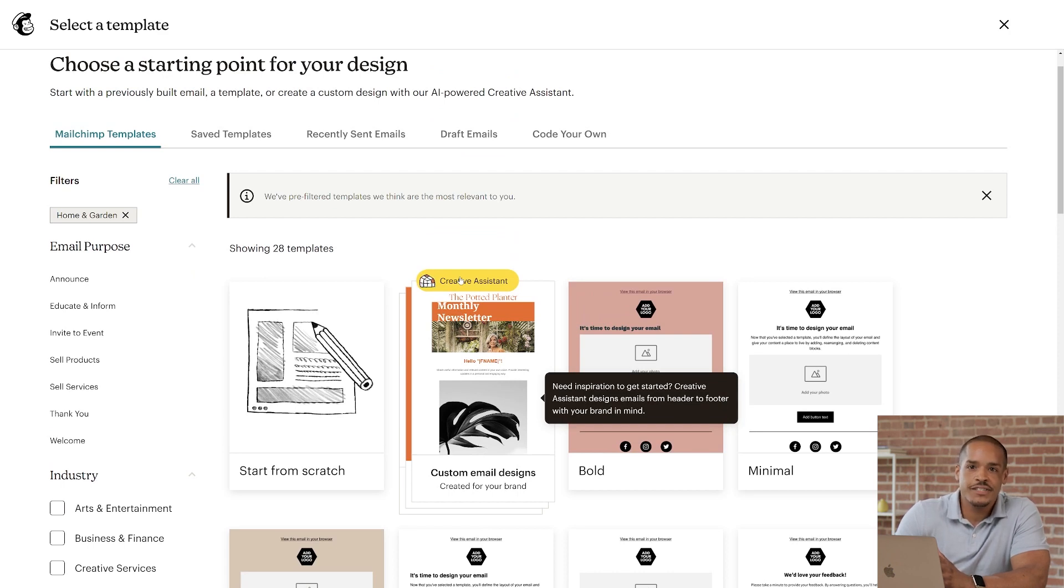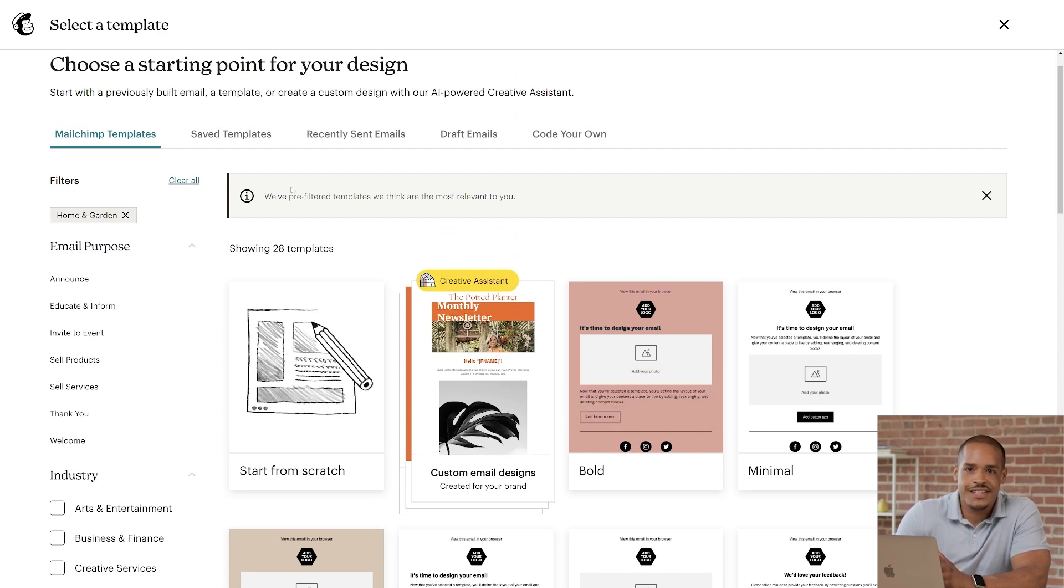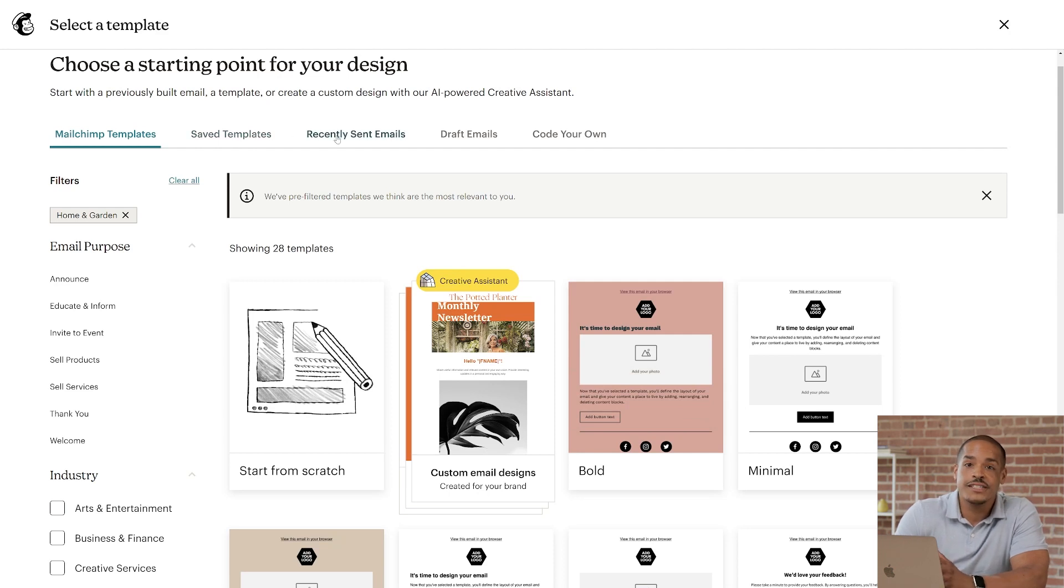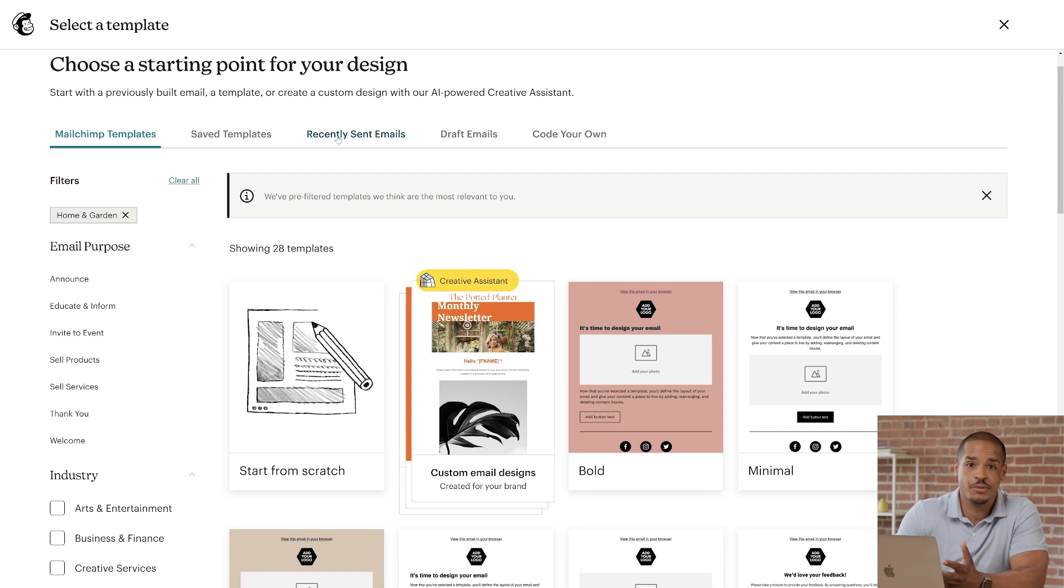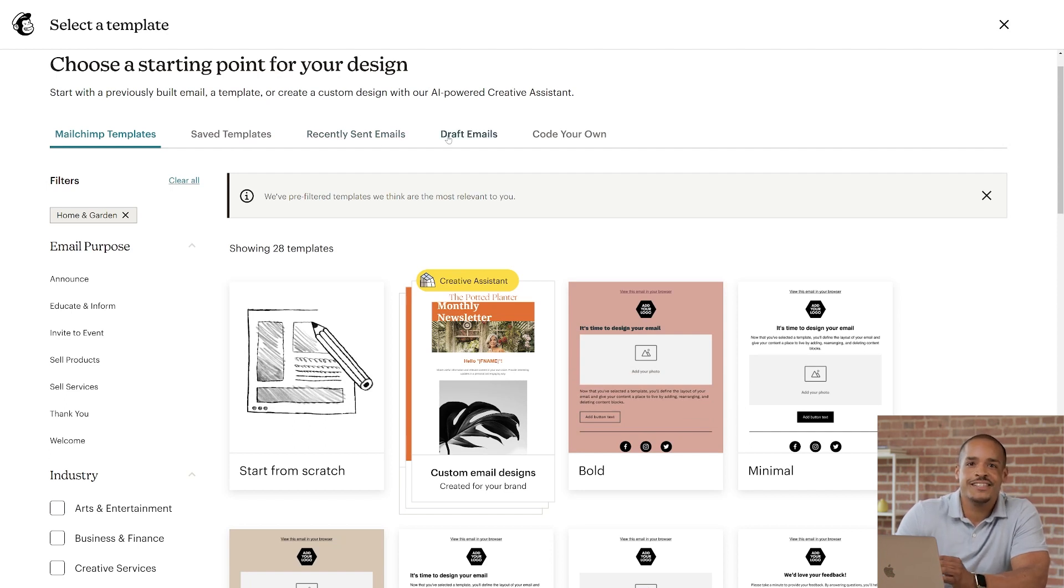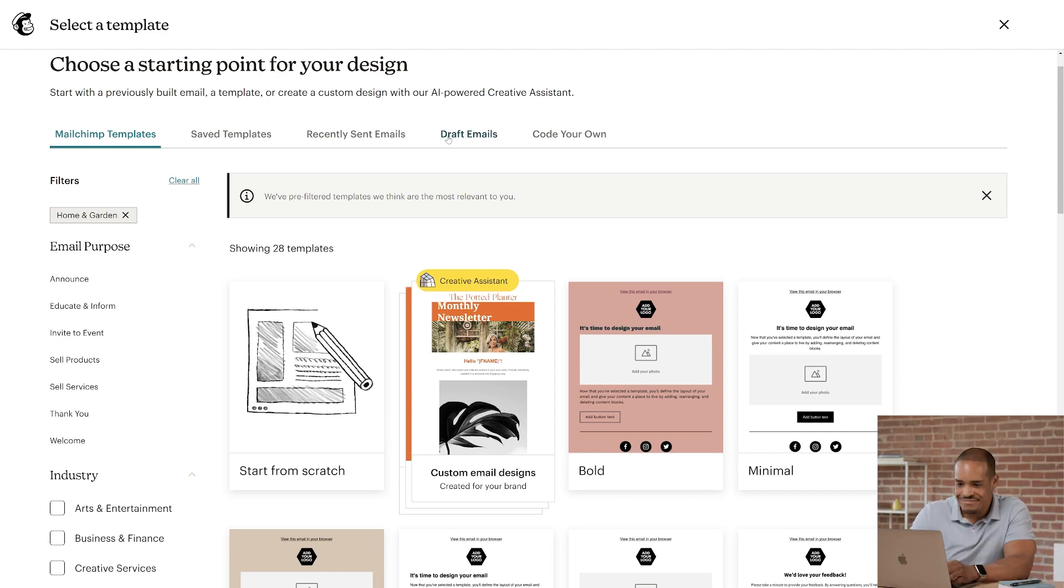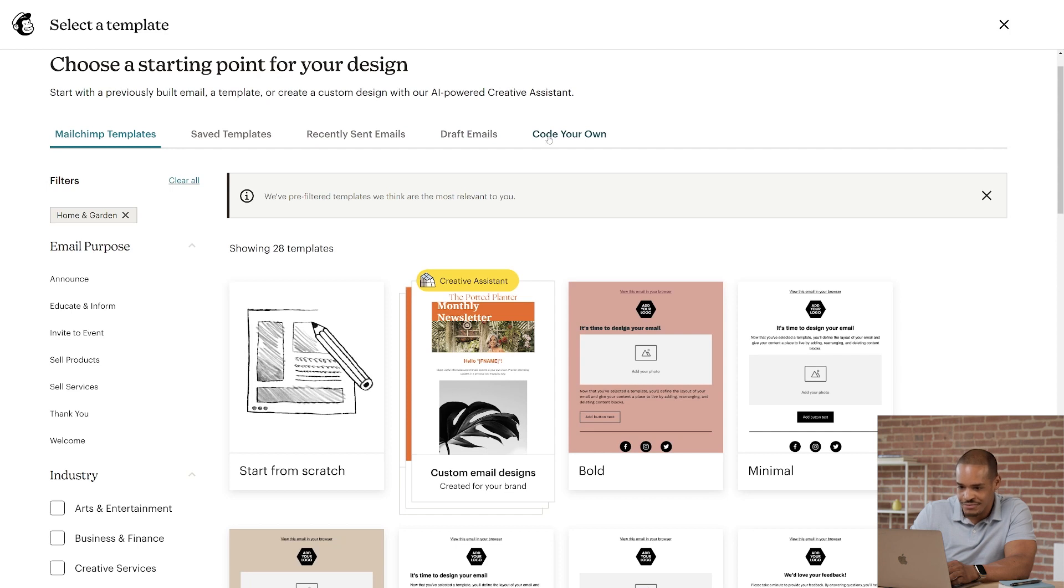Saved templates are the email designs that you've saved as templates. Recently Sent Emails enable you to use sent emails as your base for creative inspiration. Draft emails are designs that you've started to work on but just haven't sent yet.